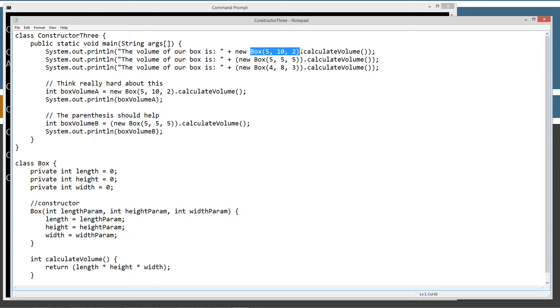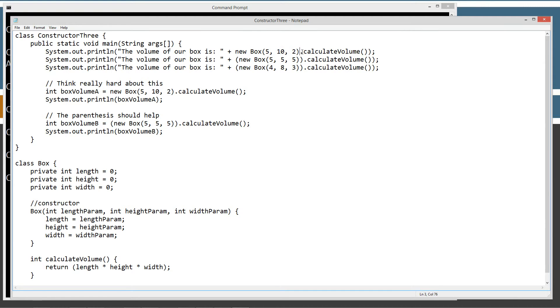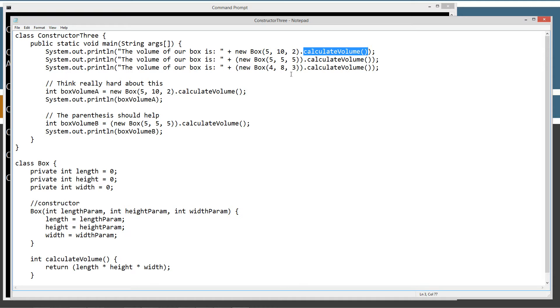Now, once we have this as an object reference there, we can simply use the dot operator to start invoking methods on an object, right? Even though this object is not assigned to a reference variable, it doesn't need to be. And that will display the return value of the calculate volume method.